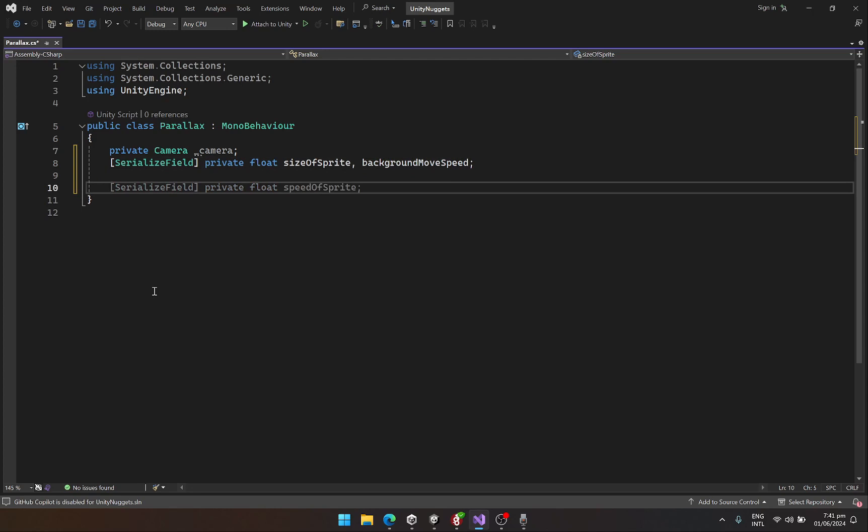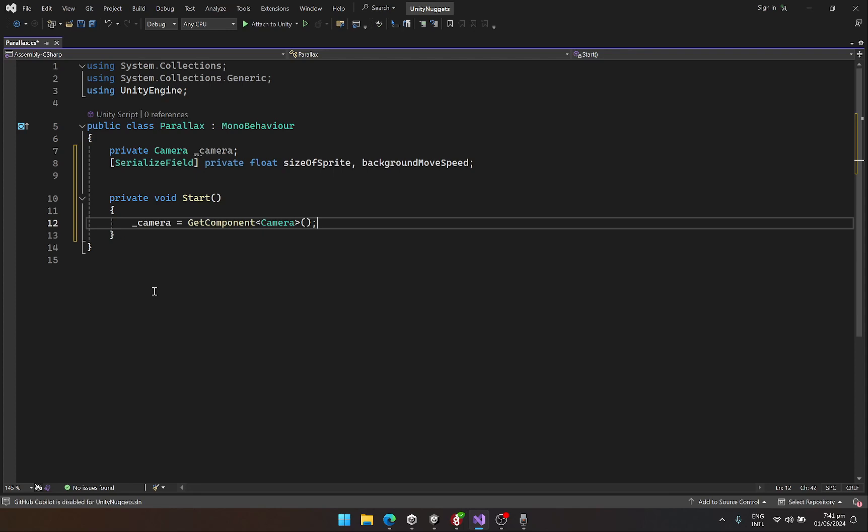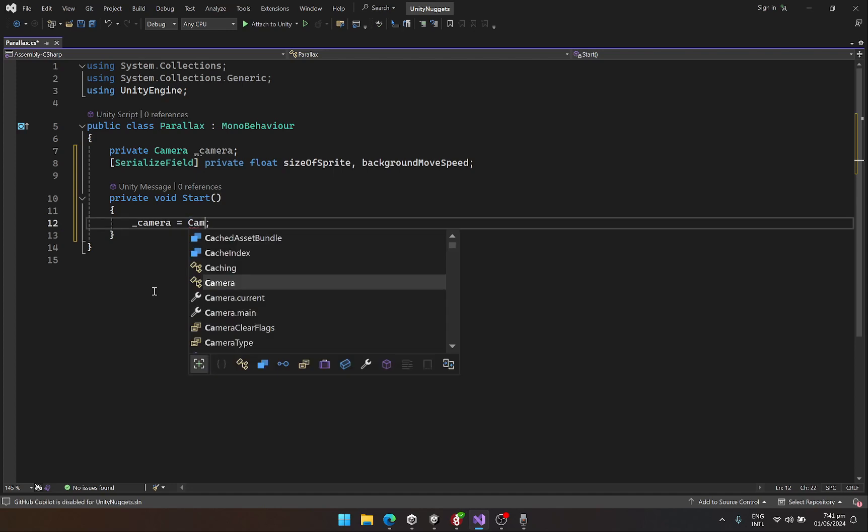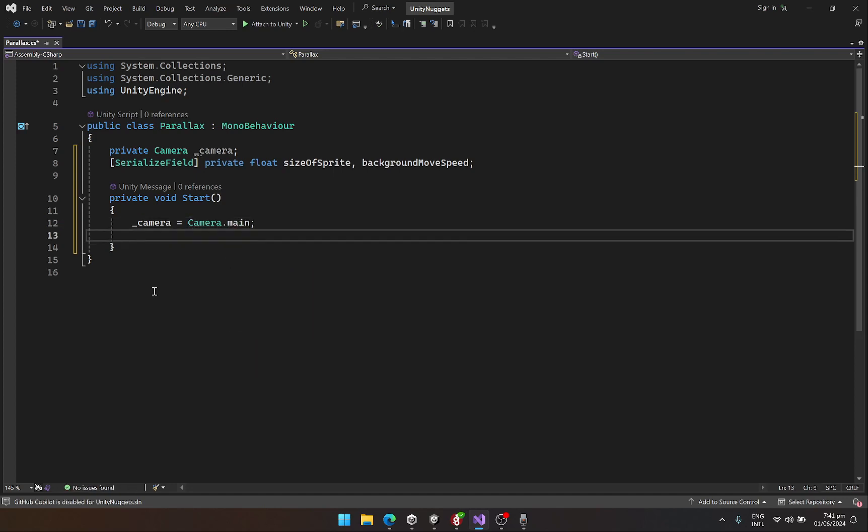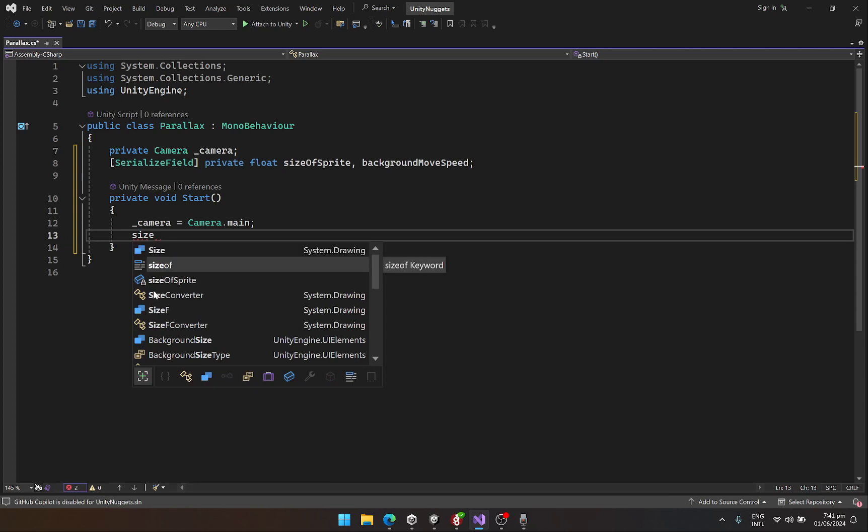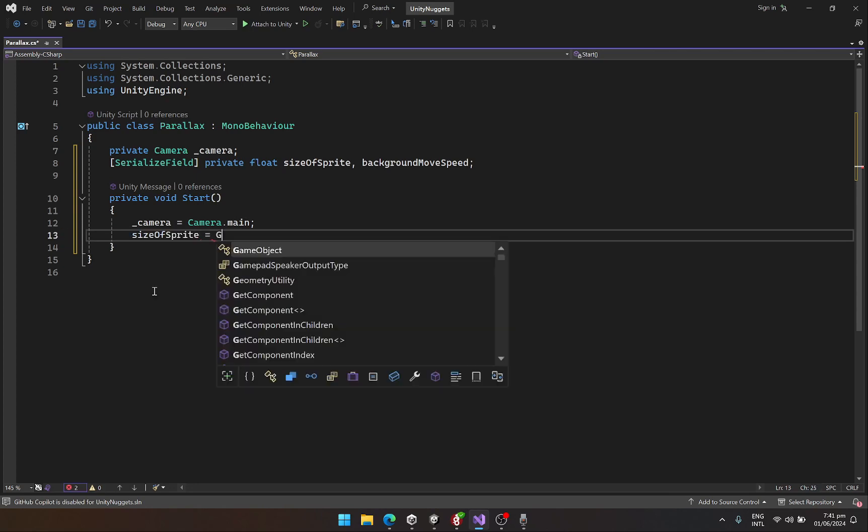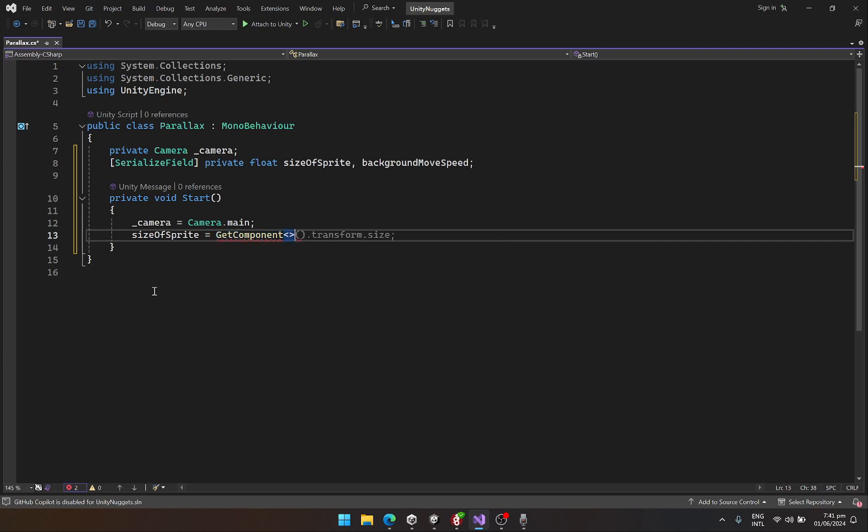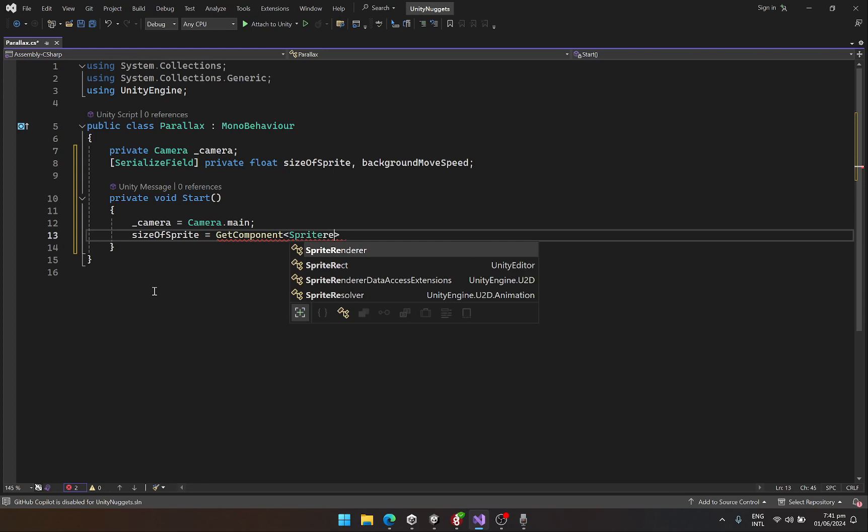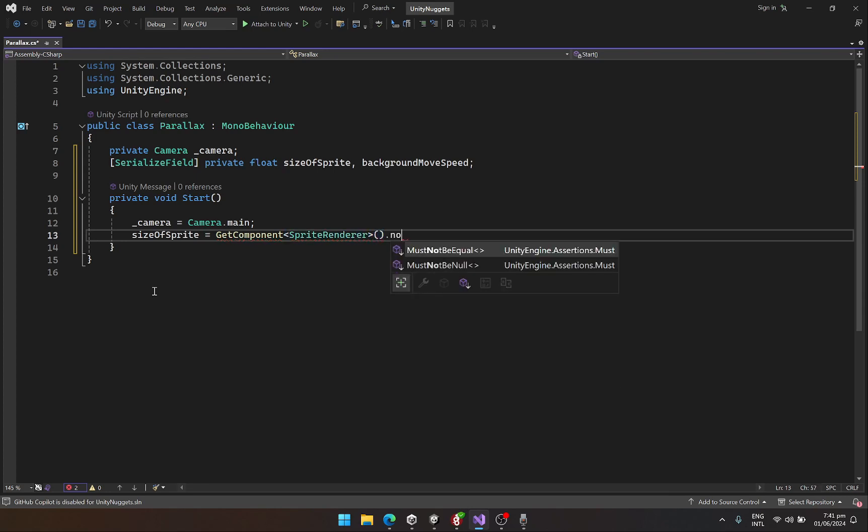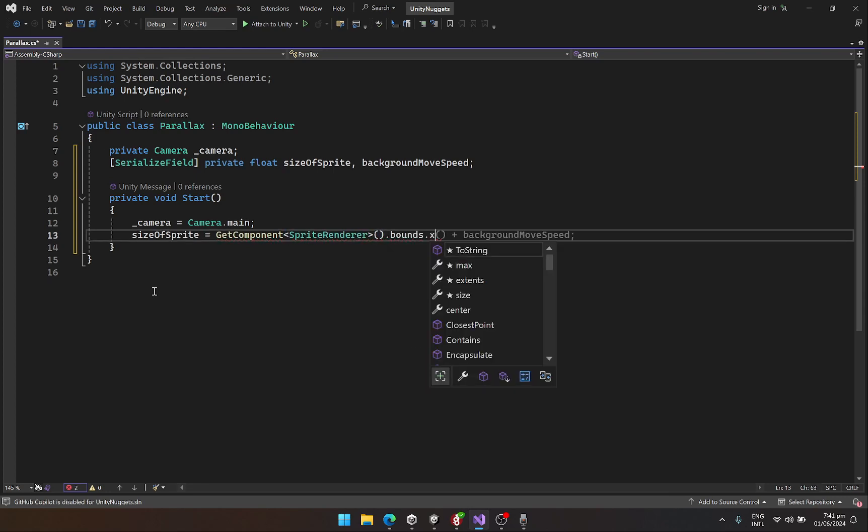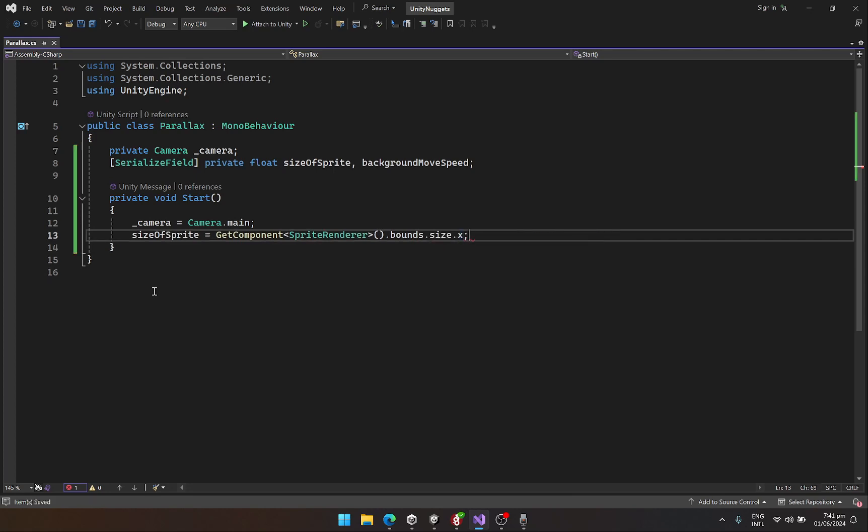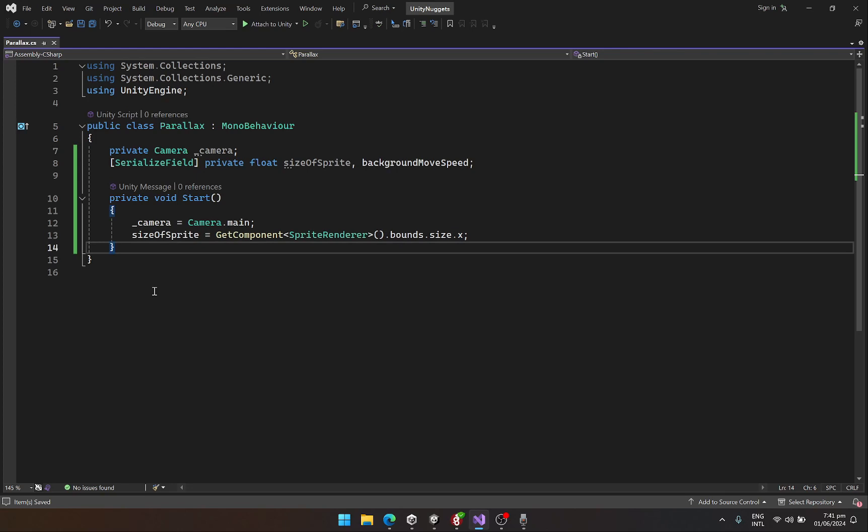These are the three things we need. In the start function, we are going to get the camera equals Camera.main, and for the size of our sprite we will say sizeOfSprite equals GetComponent SpriteRenderer.bounds.size.x, since we will be applying the parallax along the horizontal axis, so we only need the x axis for now.